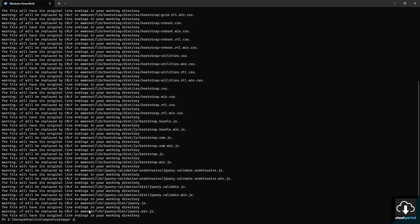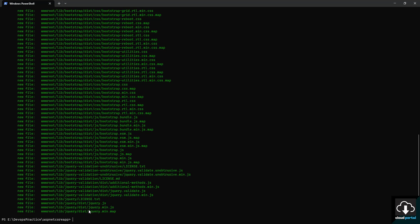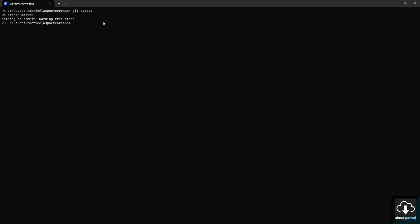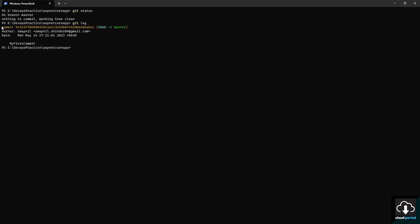Git has staged all these files. Running 'git status' again, it shows all files are in the staged state. Now we commit those files using 'git commit -m' with the message 'my first commit'. All the files are now committed. Running 'git status' shows nothing to commit, and 'git log' confirms the first commit named 'my first commit' has been created.